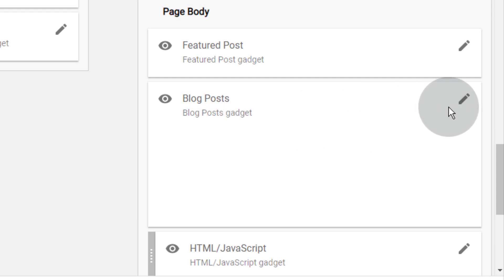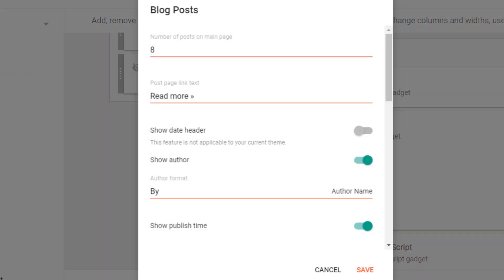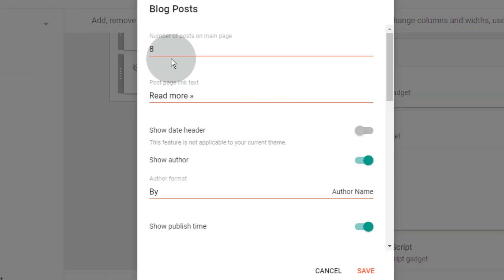Click on the Edit icon. Now, change the number which you want to show. Click on Save.